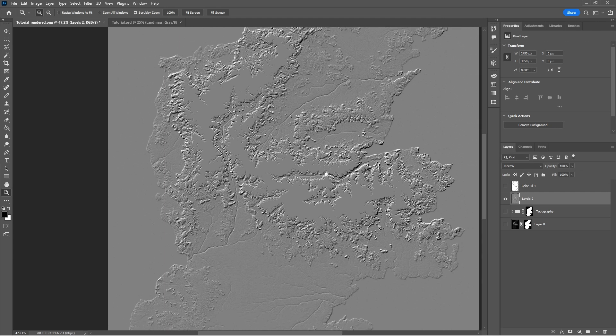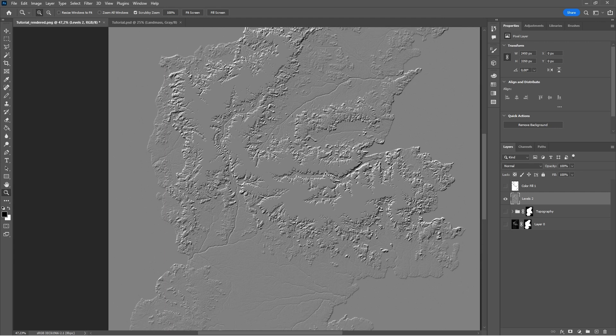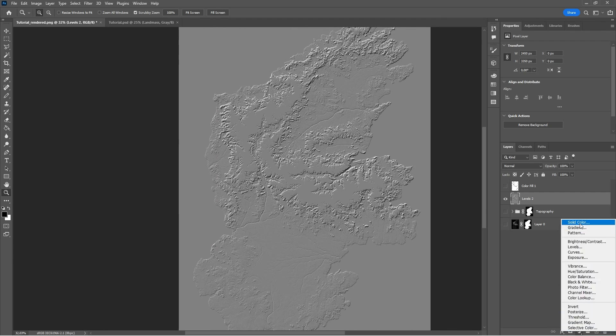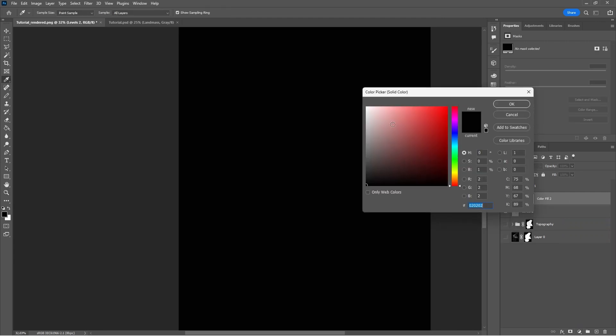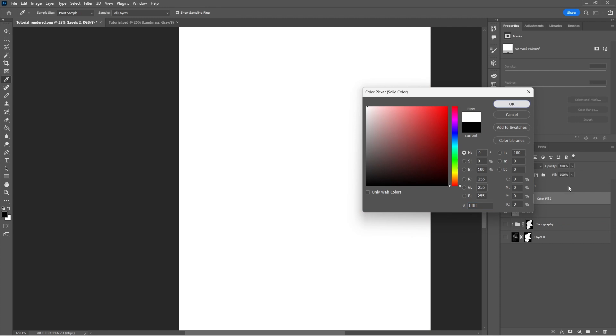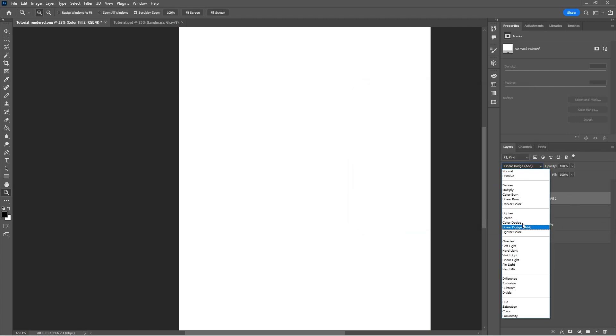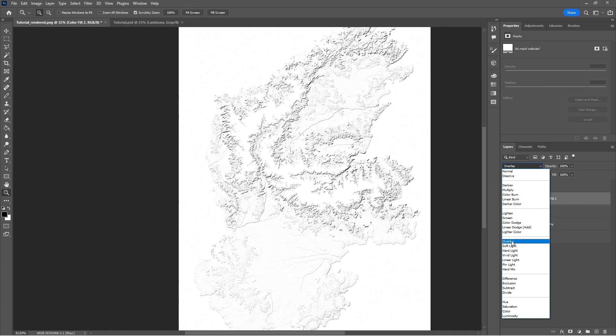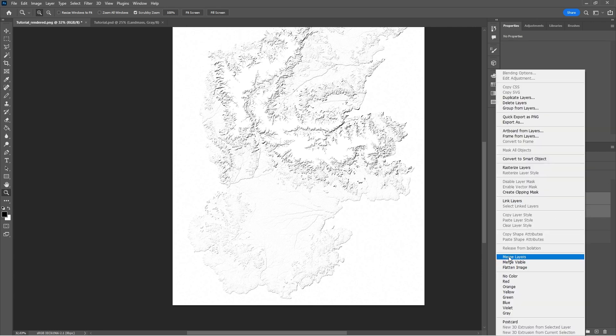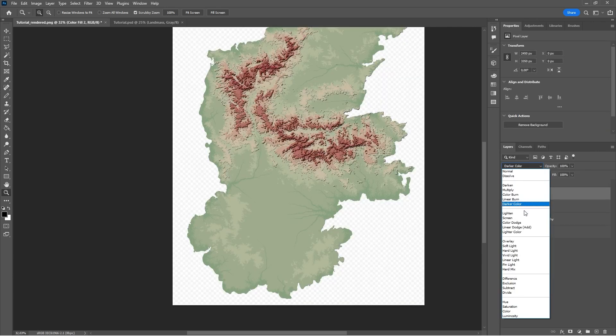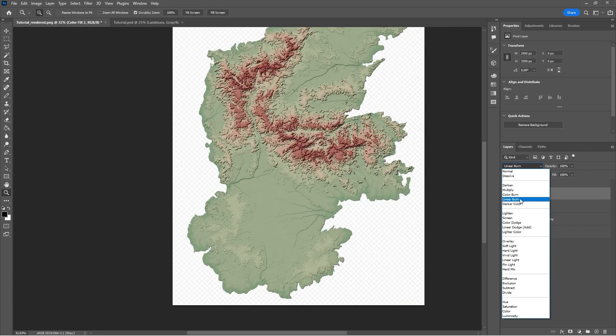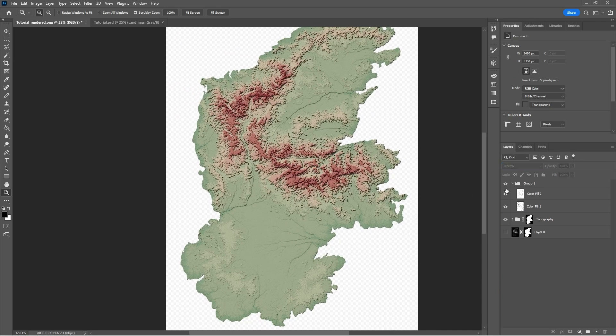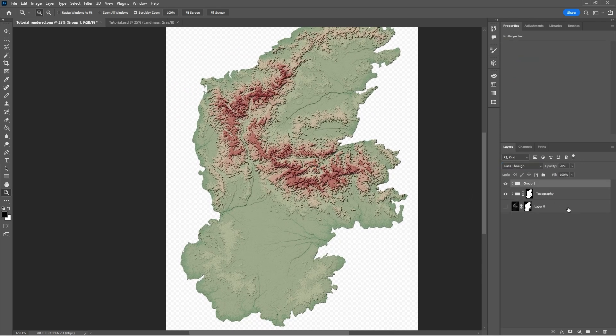Now that we've done this, we have an issue with the embossed layers. They're grey. So to fix this, we're going to add a white solid on top of each embossed layer, change the solids blending mode to overlay, merge the layers, and give each layer a blending mode of linear burn. And we're going to do this to all of our hill shading layers.